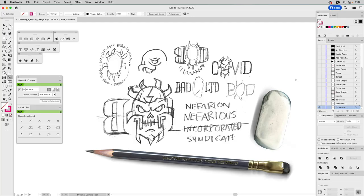Welcome to People Love Process. In this video we'll create a custom sticker design in Adobe Illustrator. We'll use a variety of methods including shape building and stroke building to create a geometric aesthetic that will work well for this project. This is going to be a fun one, so let's get started.